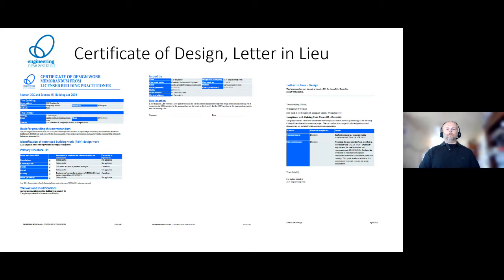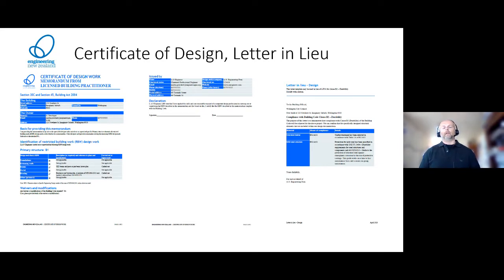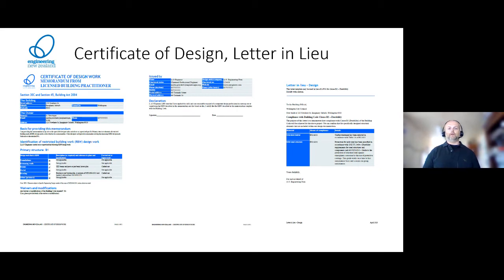The letter in lieu of design is an automated form - it's the letter in lieu of a PS1 around durability and specifically states what the engineer is using in that particular job.